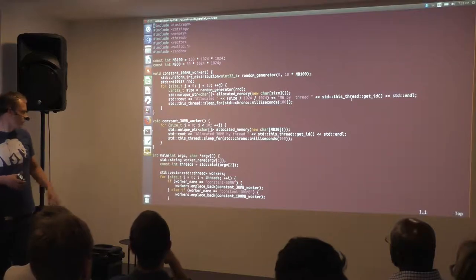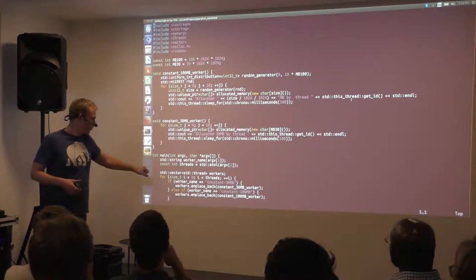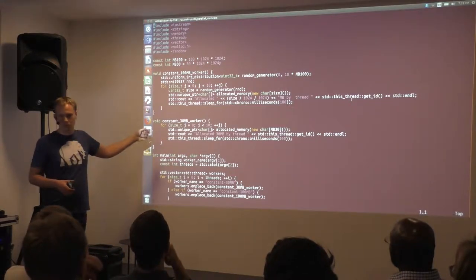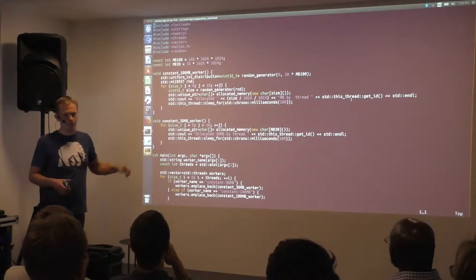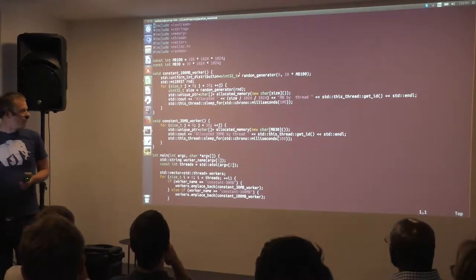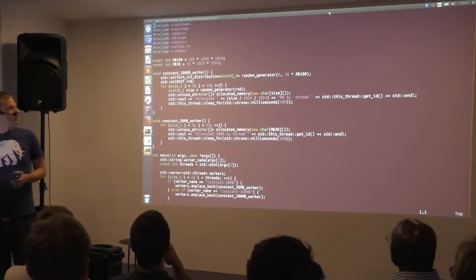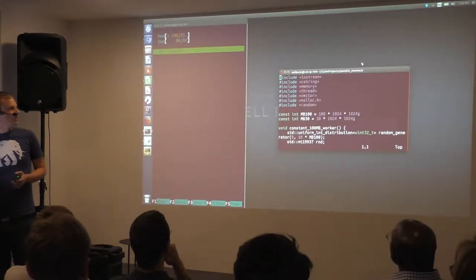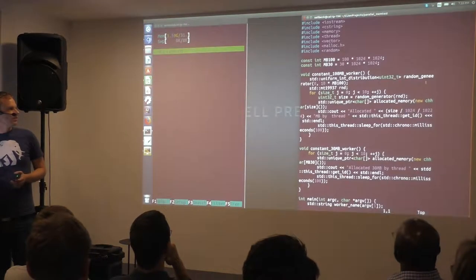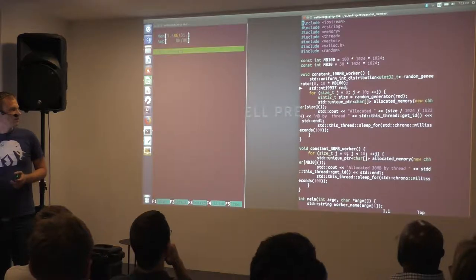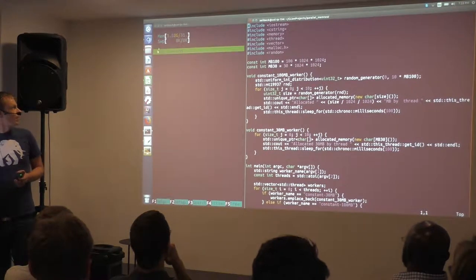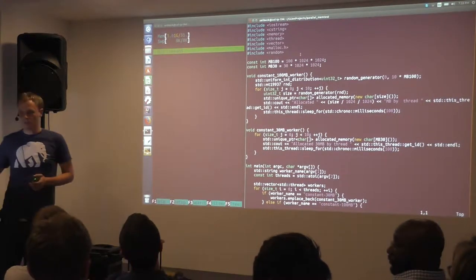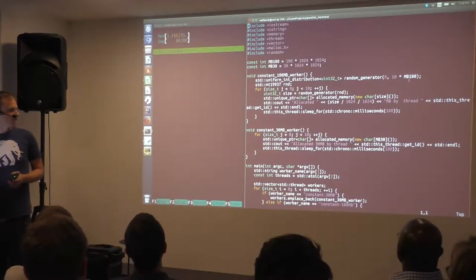And here, I have some code which allows me to start the workers in different threads. So, now we have to get it big again. And here on the left, I have htop to show the memory consumption.